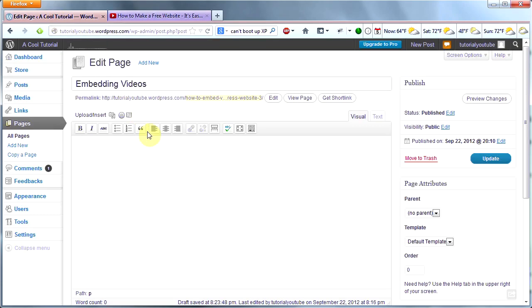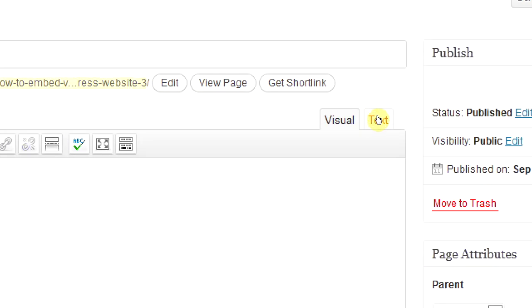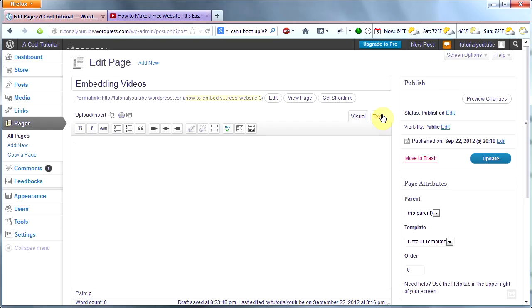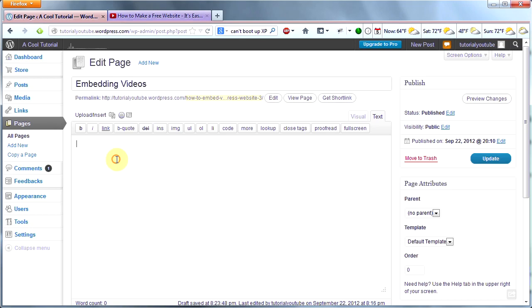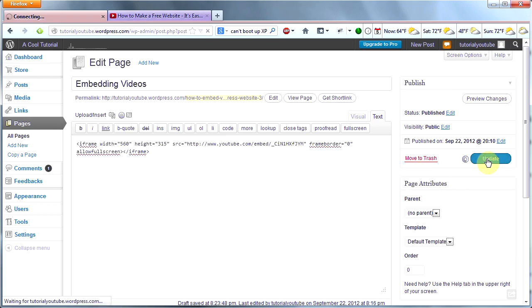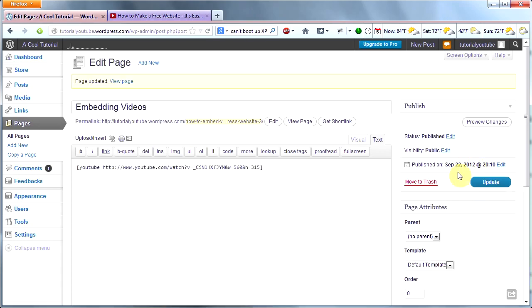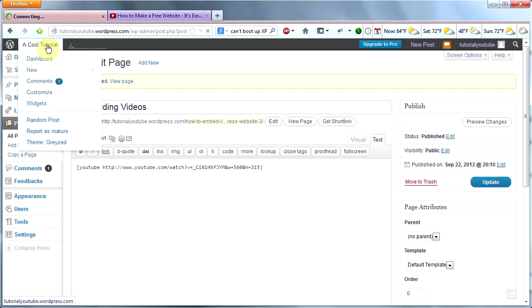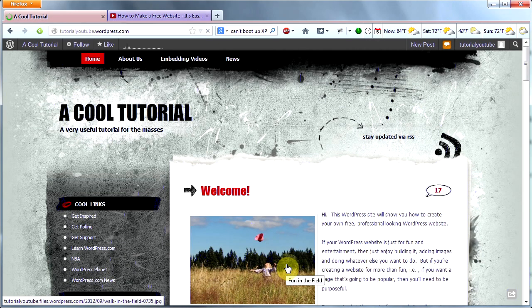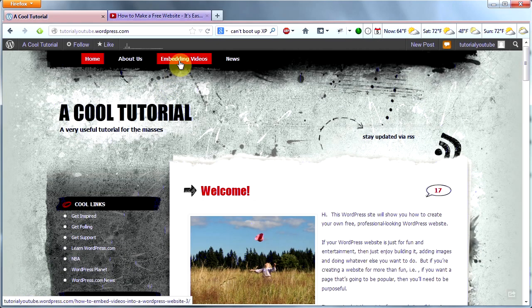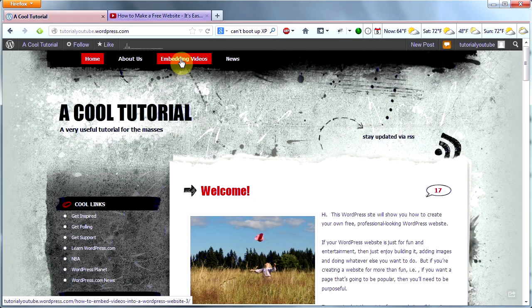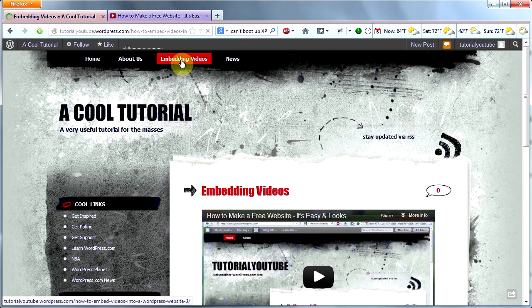Go back to your WordPress page and make sure you click this Text button right here. This allows you to input code into your WordPress website. So click the Text button, paste the code in there, and then click Update and you're done. You have successfully embedded a video into your WordPress website. Let's go check it out. There's the picture we put in earlier. Let's click on our Embedding Videos page.